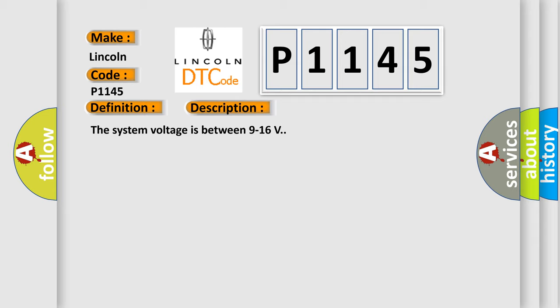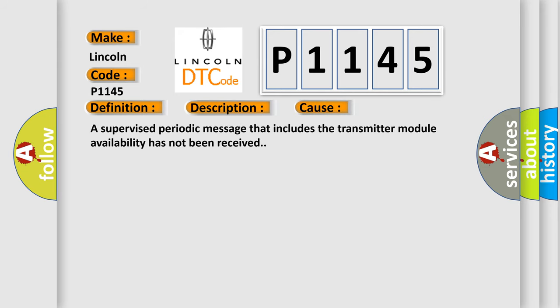This diagnostic error occurs most often in these cases: A supervised periodic message that includes the transmitter module availability has not been received.